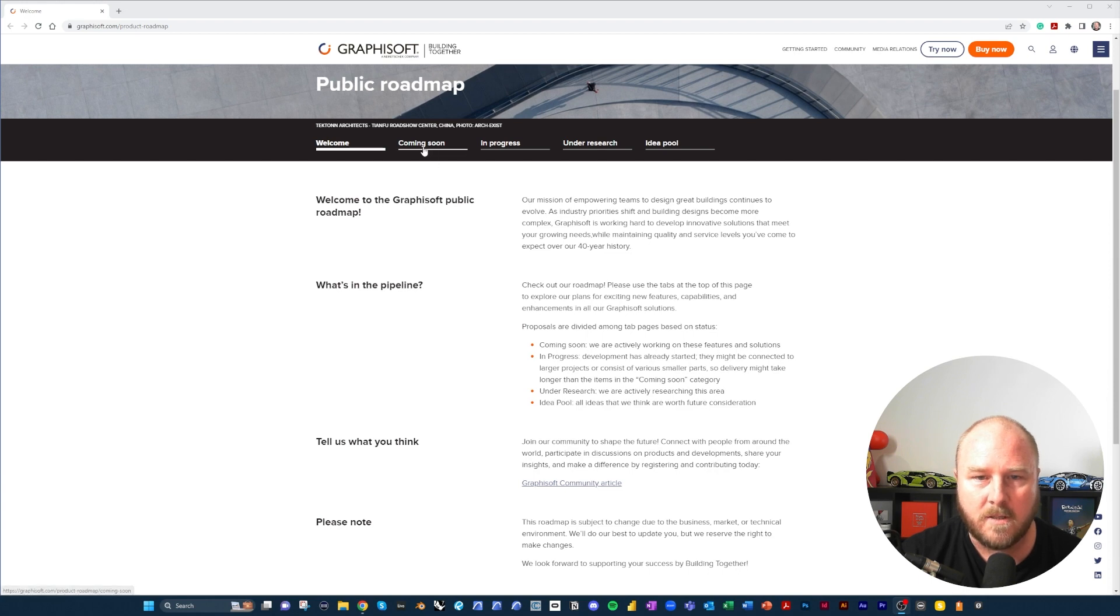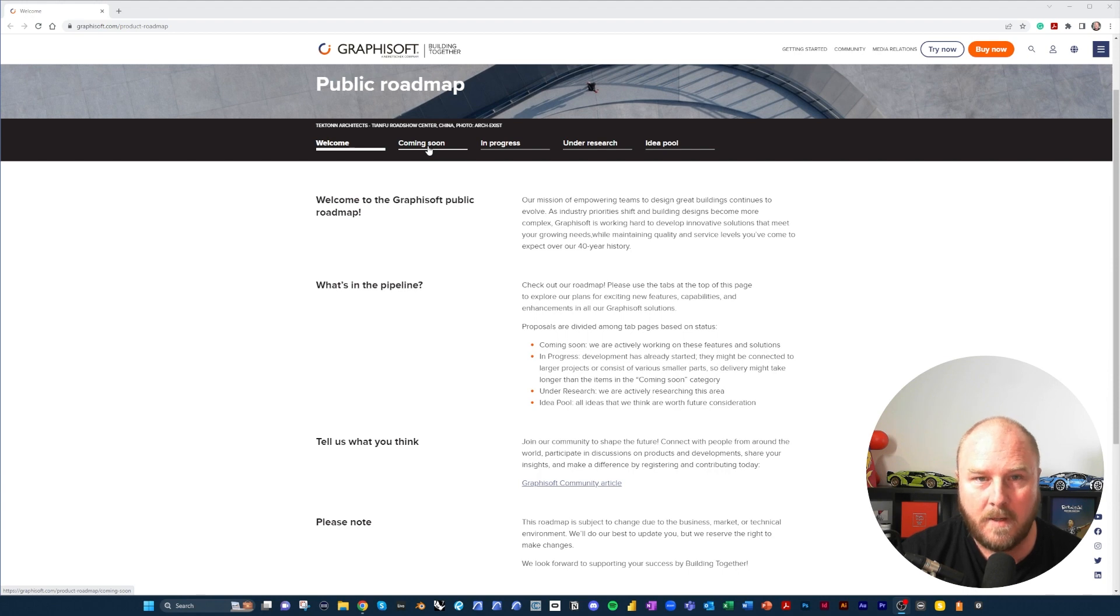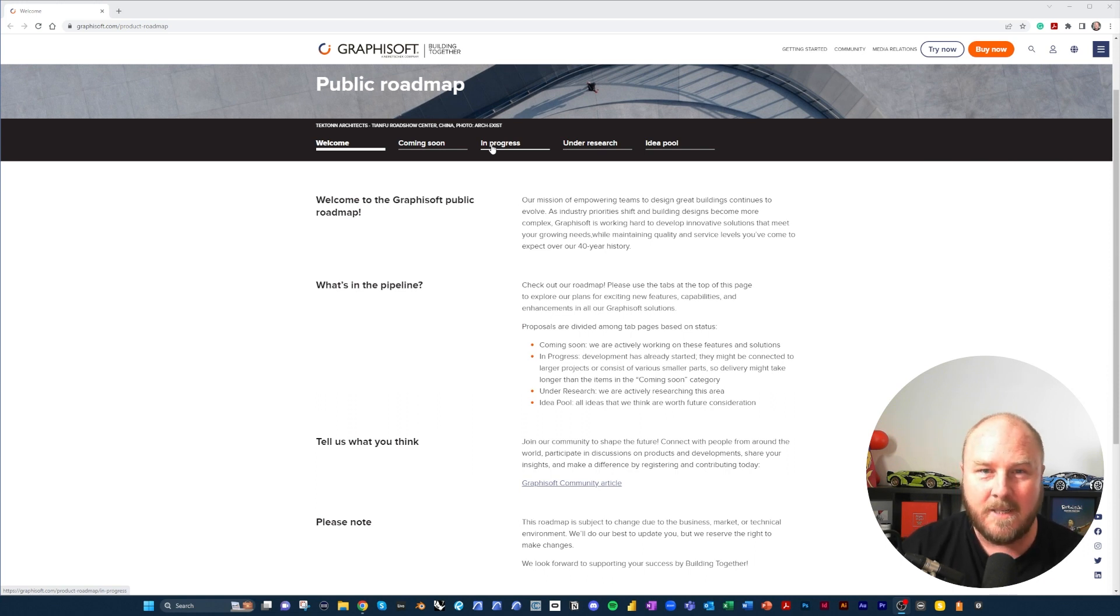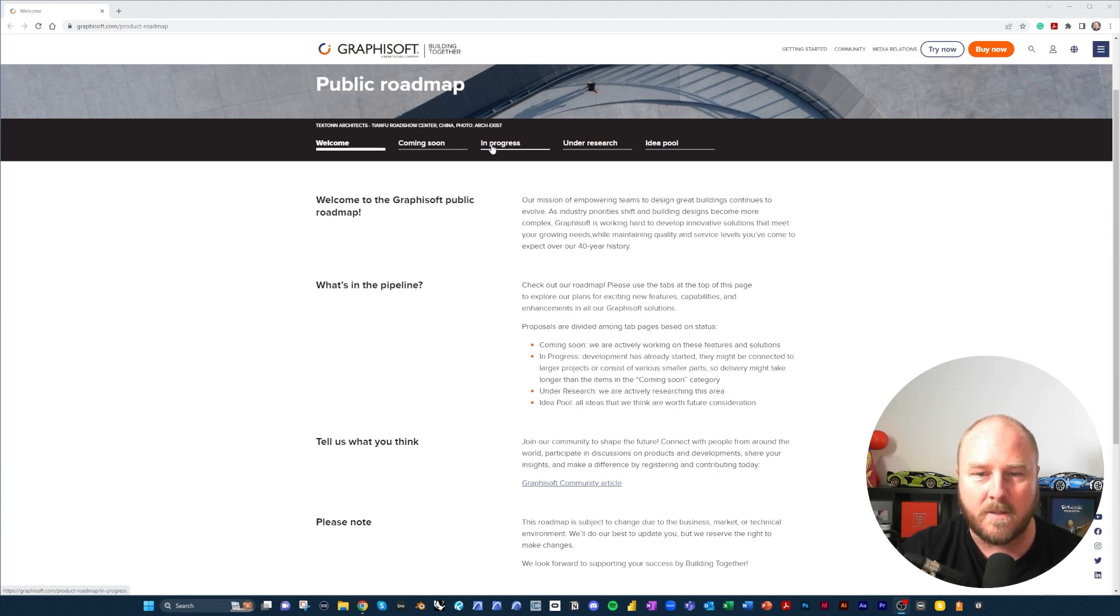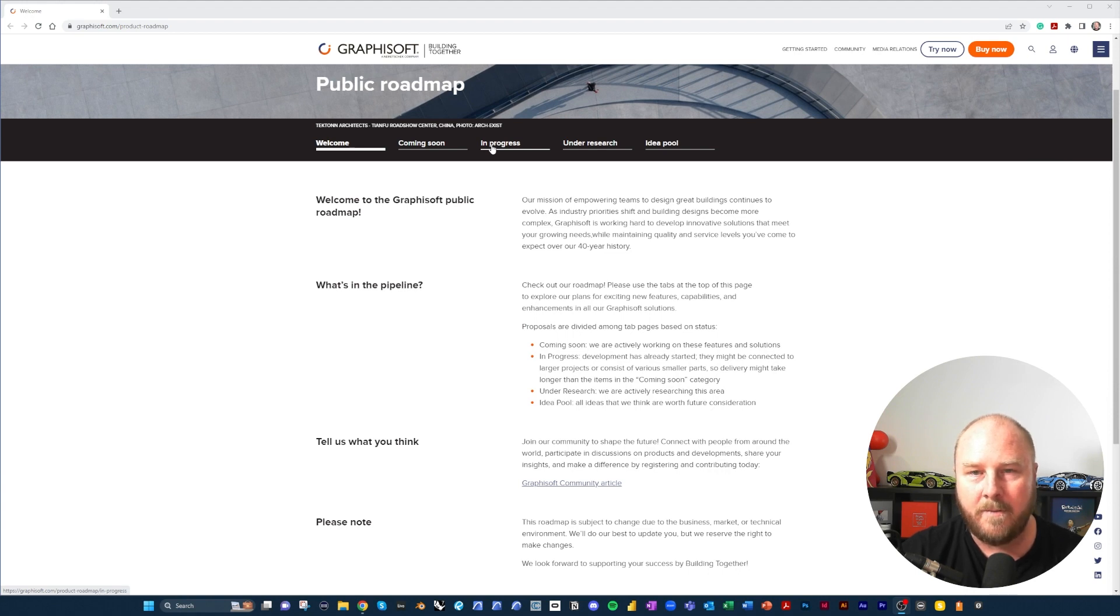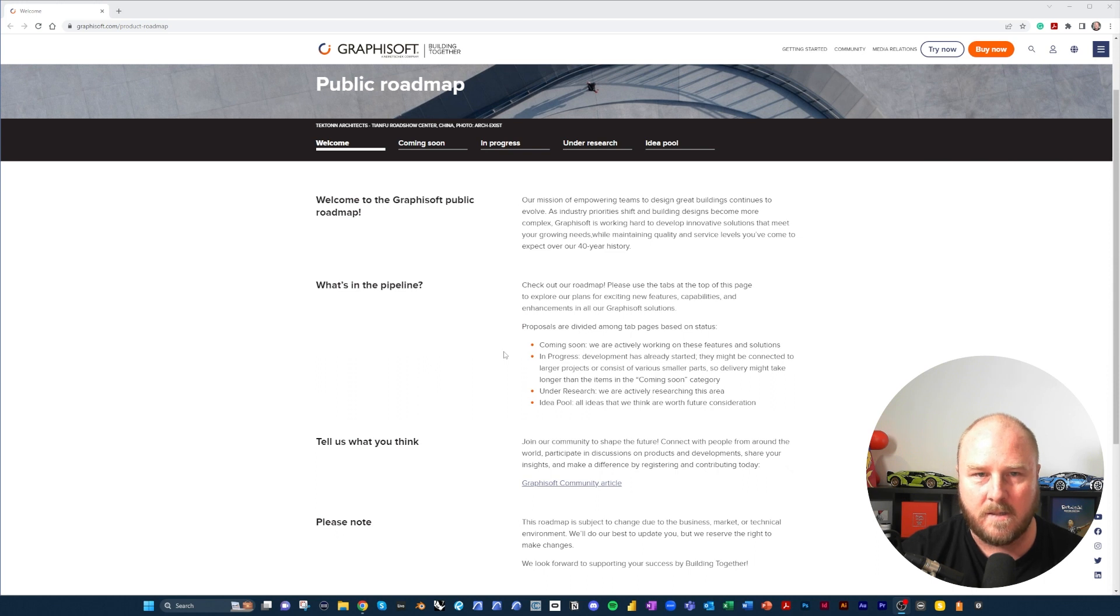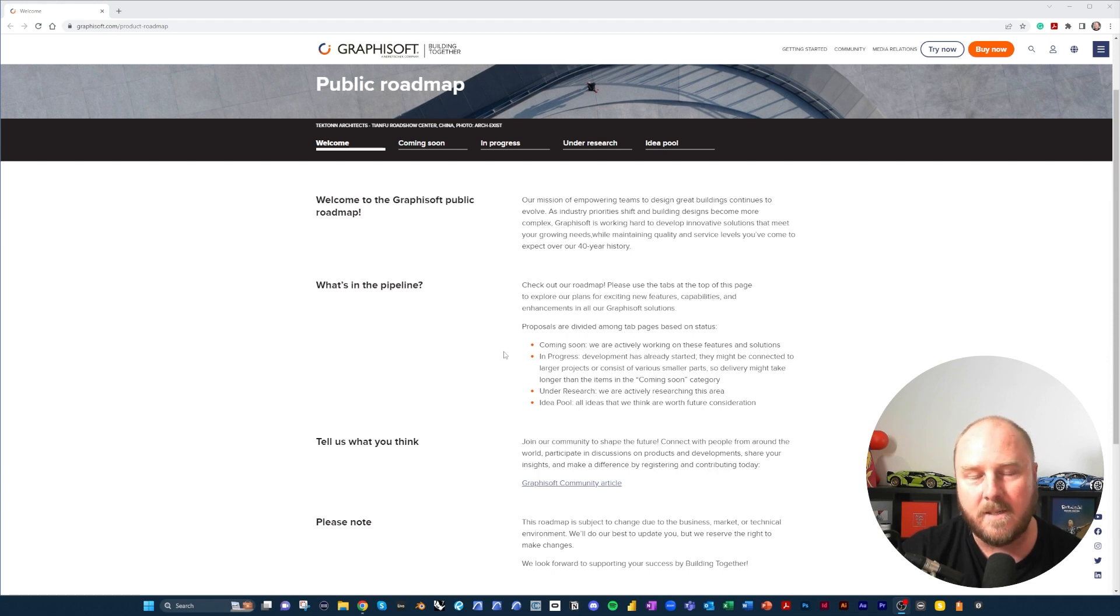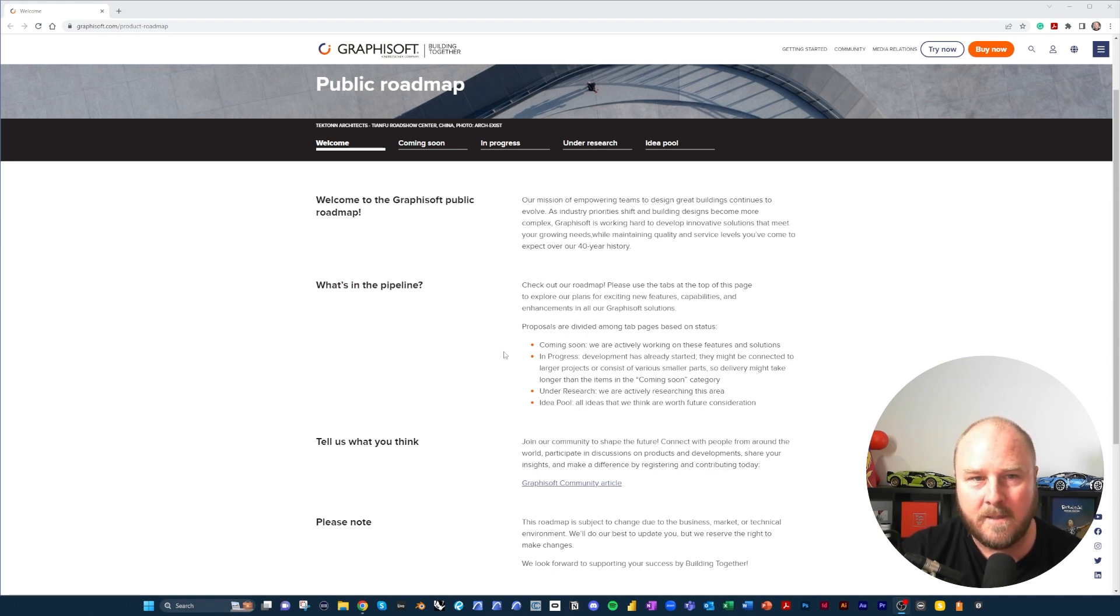What we see here is a variety of different sections. An explanation from Graphisoft as to what they're doing with the public roadmap, and then breaking it down into four different sections. So Coming Soon, they're the features that they're working on right now. In Progress is stuff that they've just started working on. Under Research is stuff that they're currently researching, and the Idea Pool is kind of the area where all of the ideas are moving forward.